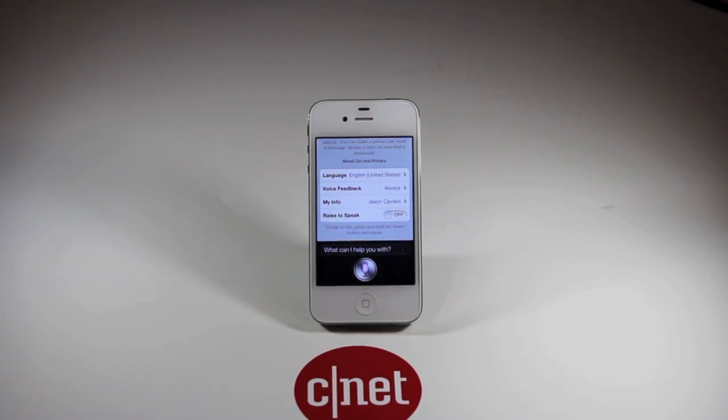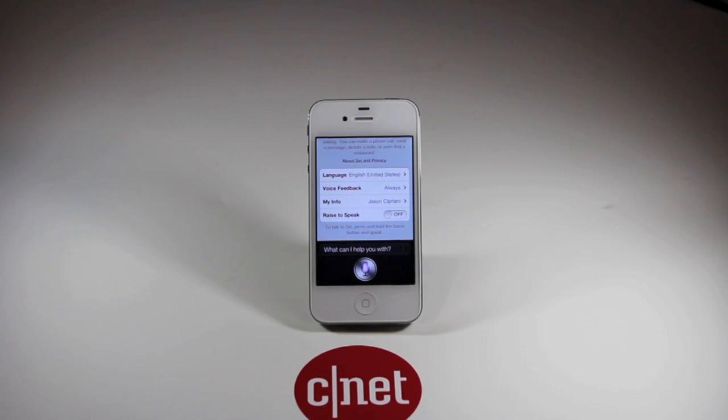Once again, this is Jason Cipriani with CNET How To. Make sure to join us at howto.cnet.com.